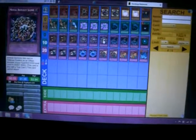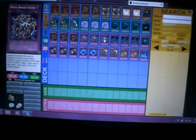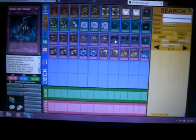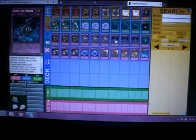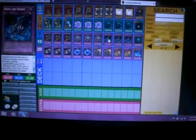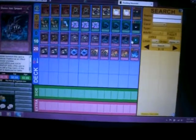3 Metal Reflect Slime, 3,000 Defense so they can't get over it. 3 Zulma. If they somehow destroy it, they take damage equal to the attack of their monster.